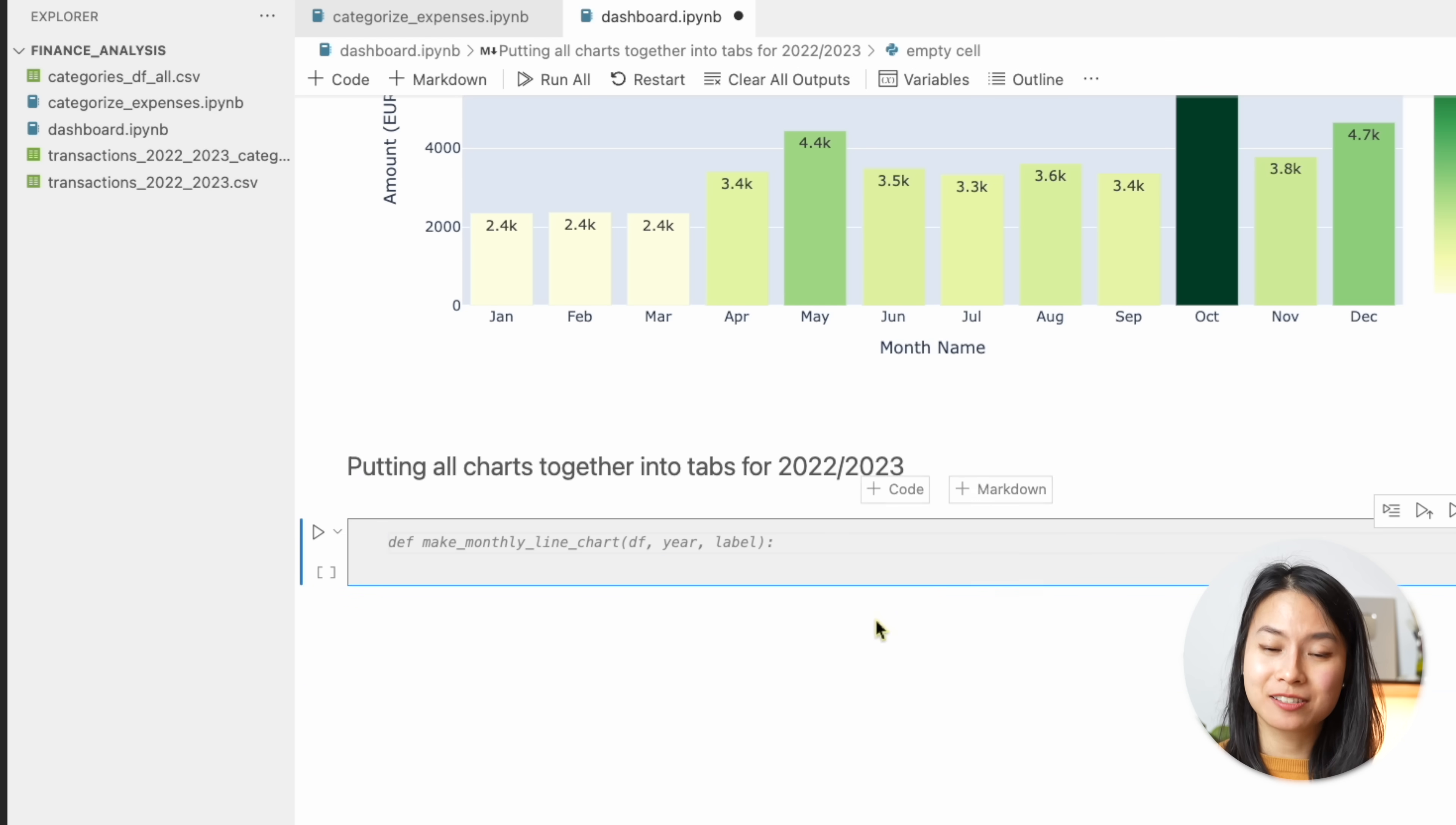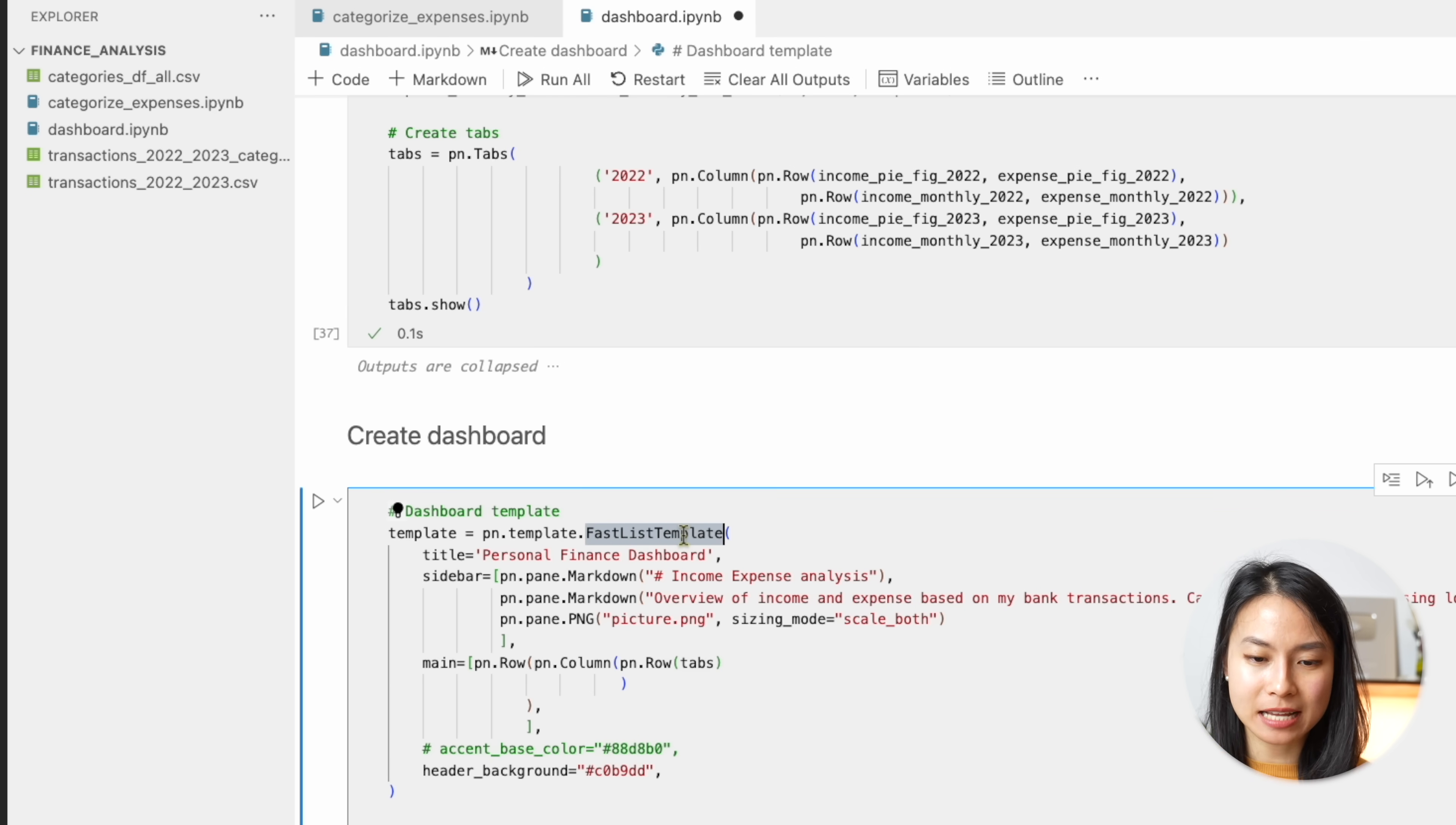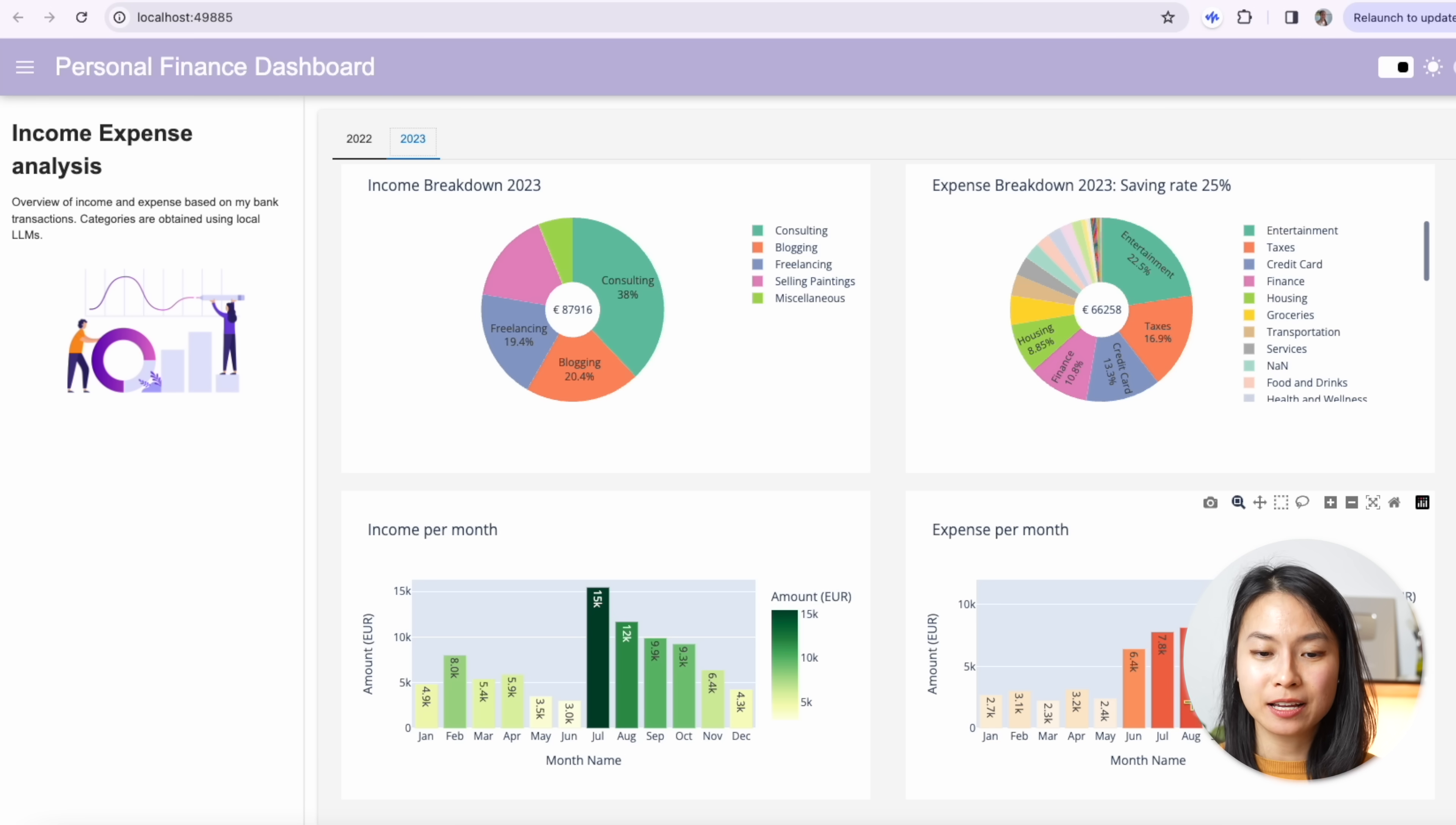Now we're almost done. We just need to combine and organize all these charts on our dashboard. So here, just create a Panel layout with the tabs, which consists of two tabs. We have the 2022. For 2023 tab, we have exactly the same charts and graphs, but for 2023 data. And to show all this nicely on a dashboard, we will use a template from Panel called FastList template. We can specify the header of our dashboard. We have the sidebar, which is some information and also you can put in different elements or pictures. And in the main here, we will put in the tabs that we just created. And if we do template show, we can see that this is our dashboard and here's my income and expense breakdown. And here is how much I earned and how much I spent per month in each year.